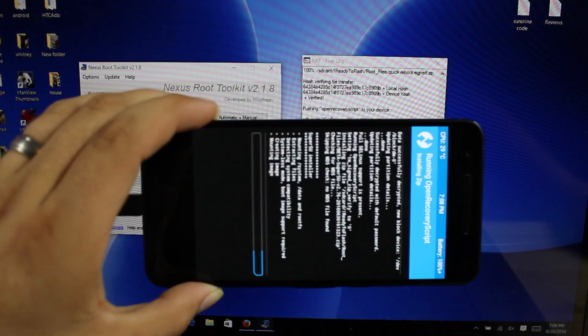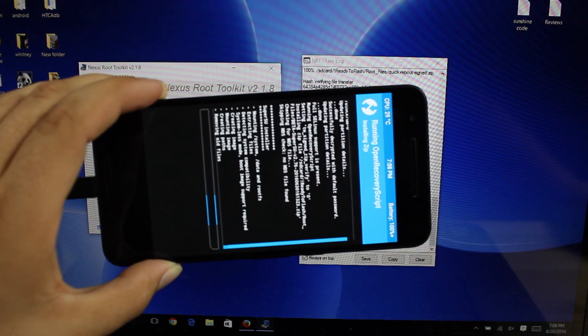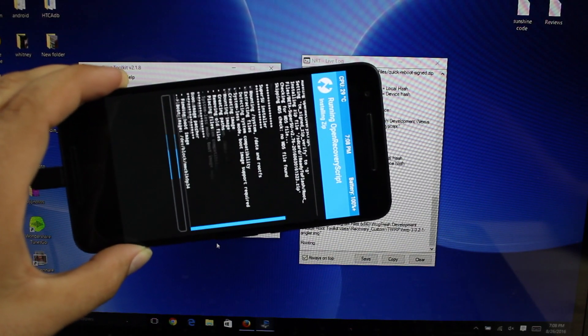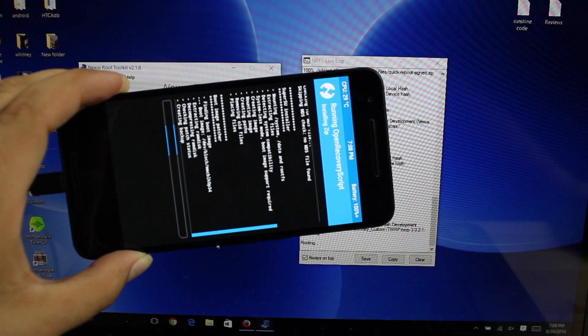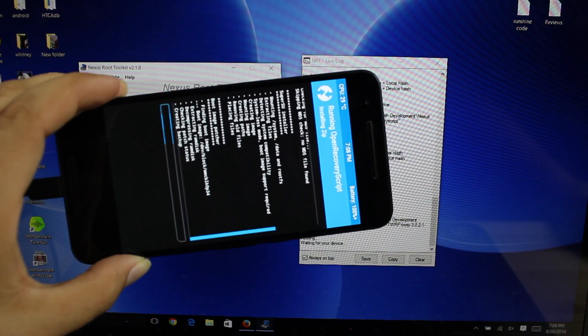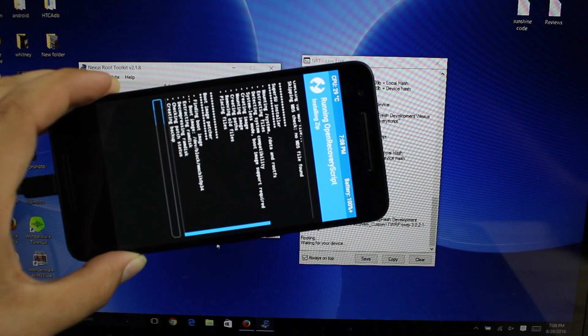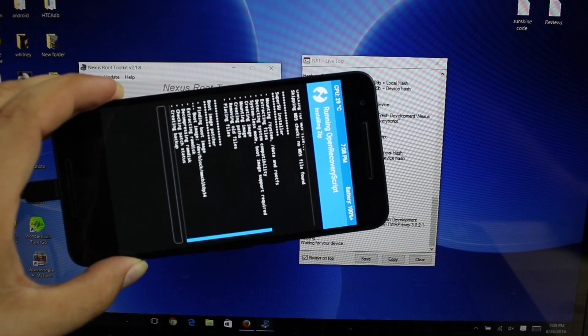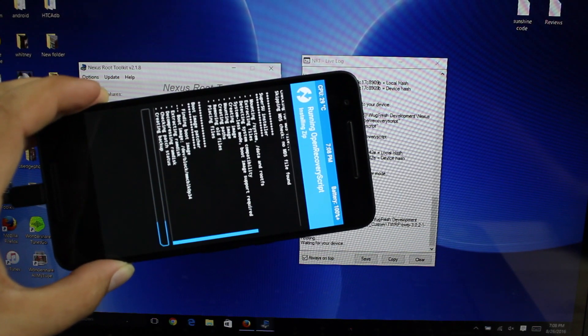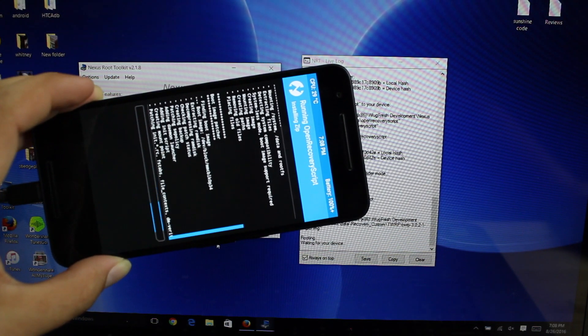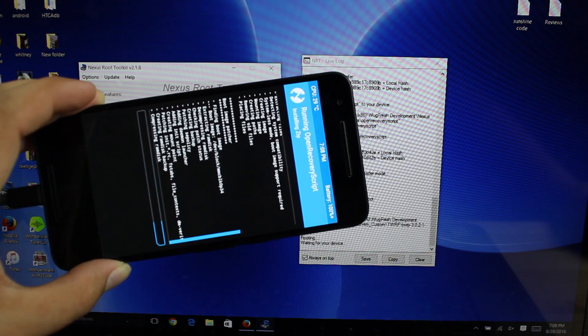So you guys can see there it's now flashing SuperSU to the device. I didn't have to touch anything or even lift a finger. It's doing it all by itself. This is the easiest way to root a Nexus device.